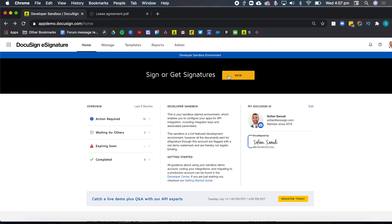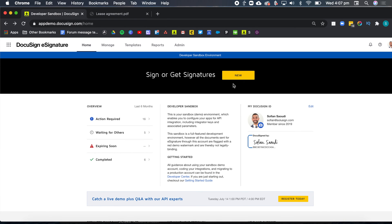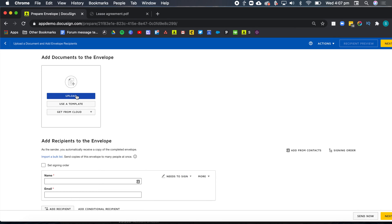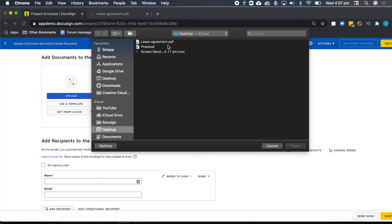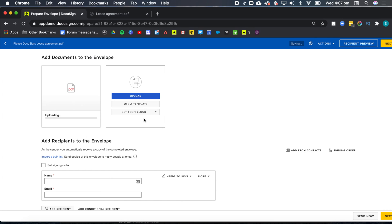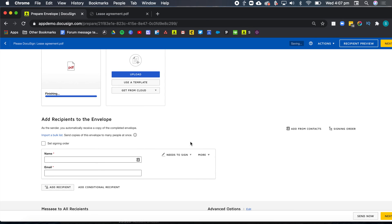So from the homepage, click on new and send an envelope. Here you can upload your documents. So I'm just going to use the lease agreement that I showed you before. Once you've done that, the second step is to add the workflow to our envelope.